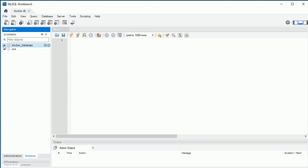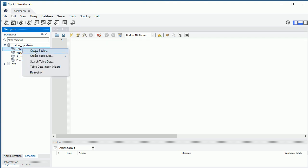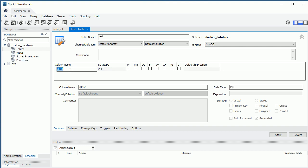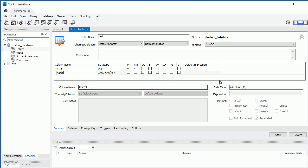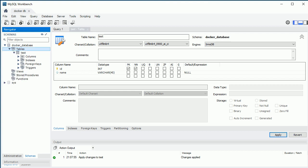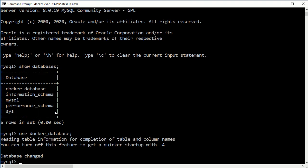Click OK and we can see the 'docker_database' we created. We are now connected to the container database from Workbench. Let's create a table named 'test' with columns 'id' and 'name', and execute it. The table is created. Going back to the command line, running 'use docker_database' and then 'show tables' shows the test table.